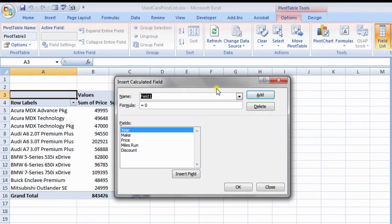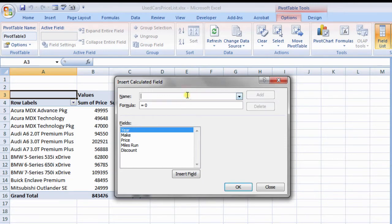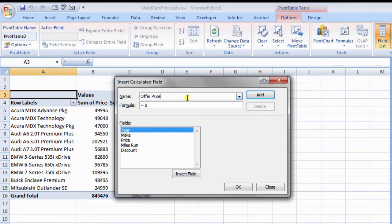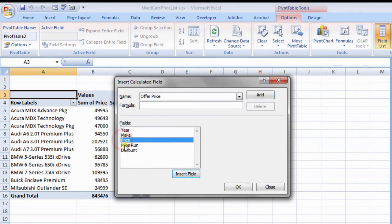Now, in the name box, enter offer price. Next, from fields, select price and click insert tab. Equals to price appears in formula bar.